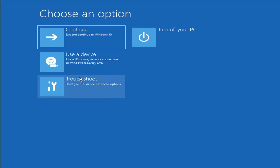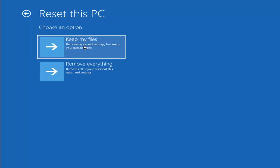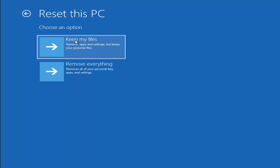A couple other things we can try: if you go back into Troubleshoot, you can select Reset your PC, which lets you choose to keep or remove your personal files and reinstall Windows. Keep My Files will remove apps and settings but keep your personal files. Remove Everything will remove all personal files, apps, and settings — more of a factory reset. Keep in mind there's no guarantee your information is recoverable, so I'd recommend trying a recovery tool and backing up first before selecting either option.